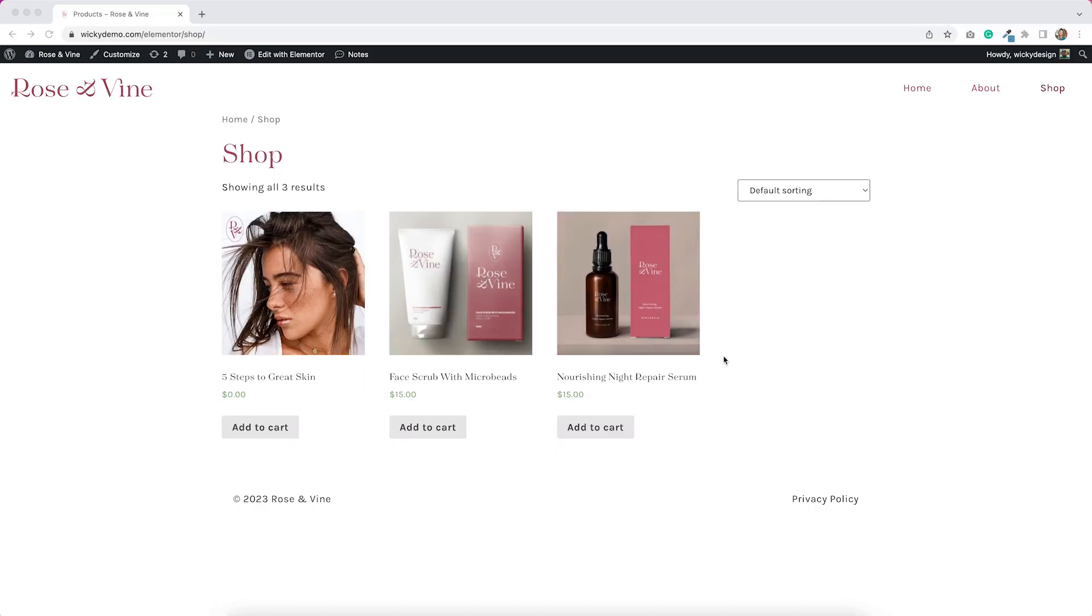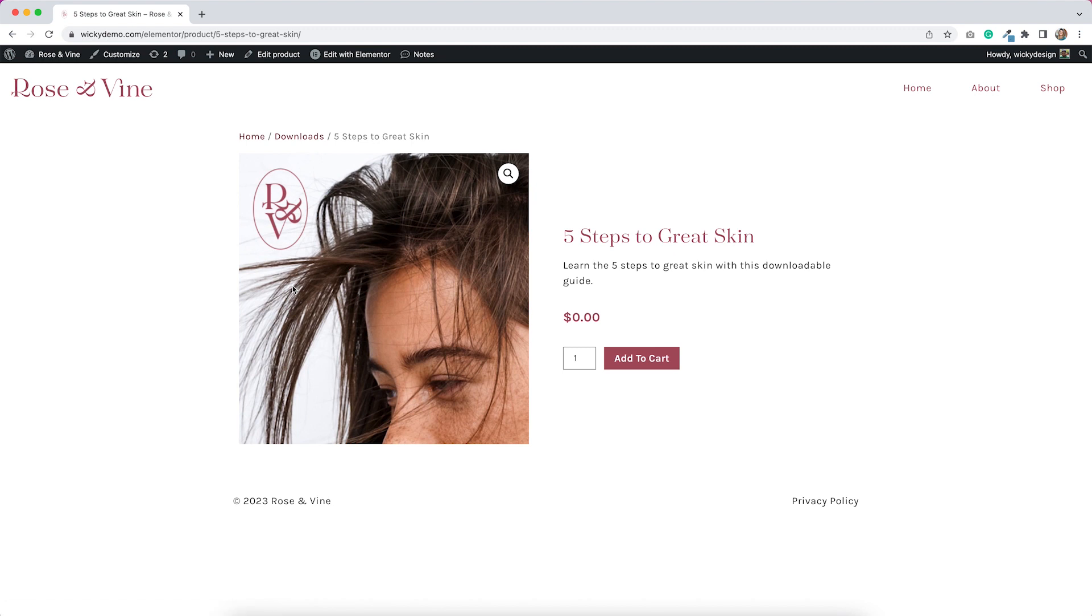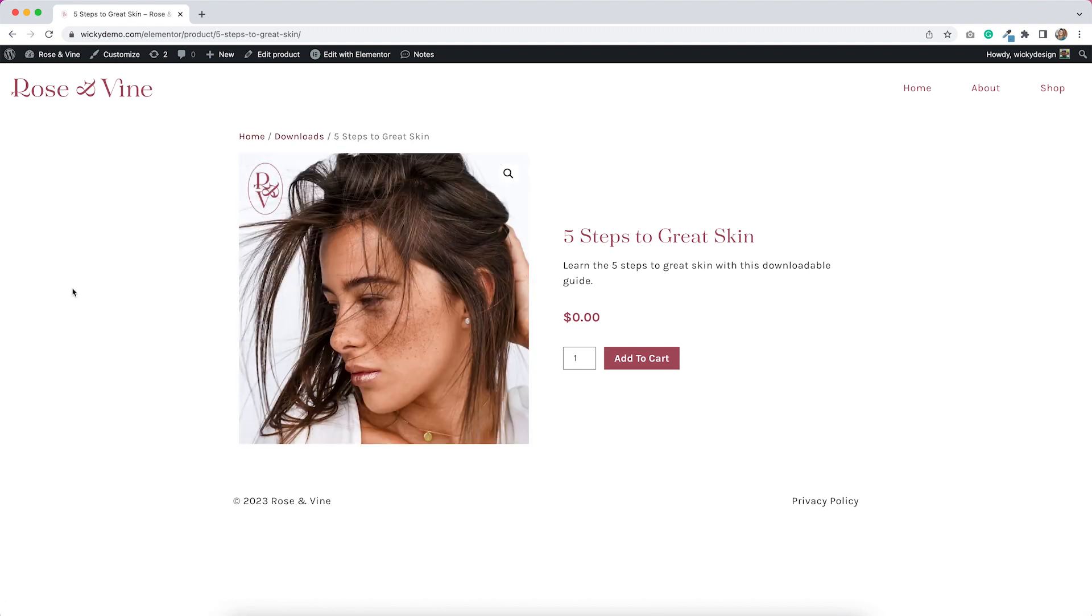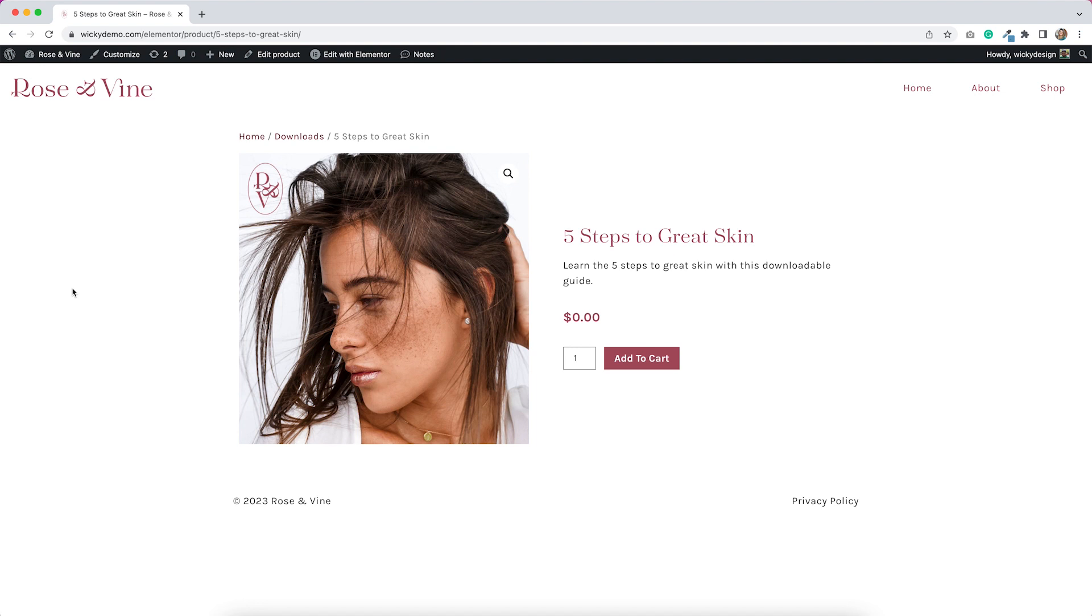Here is the shop that I've been working on. This is just a demo site, and I've been adding some products to it just to test things out. The product that I want to make virtual is this one right here, this five steps to great skin. This is just going to be a PDF that people can view after they make their purchase. Your virtual product can really be whatever you want. Maybe it's a link to a conference, maybe it's a download like this, maybe it's a full ebook, whatever it is, you're going to need to create that product in WooCommerce.